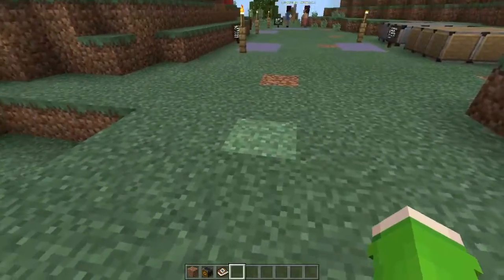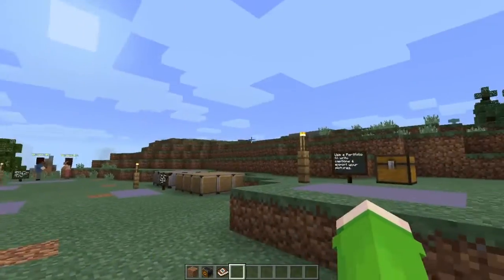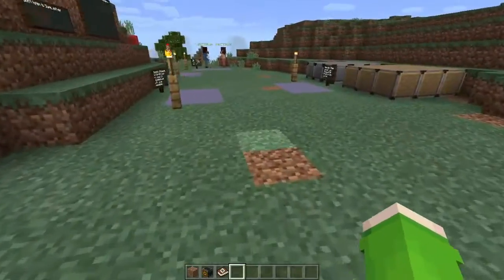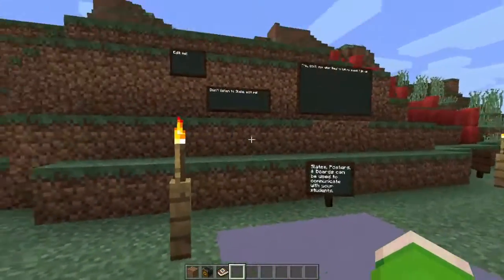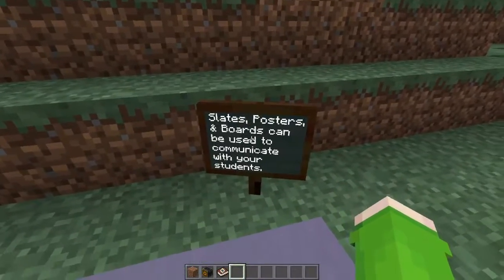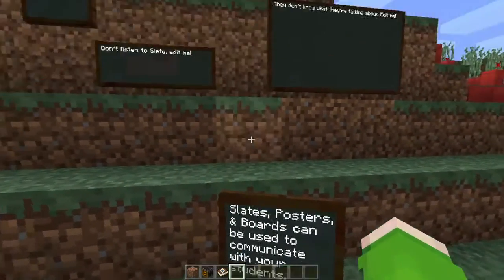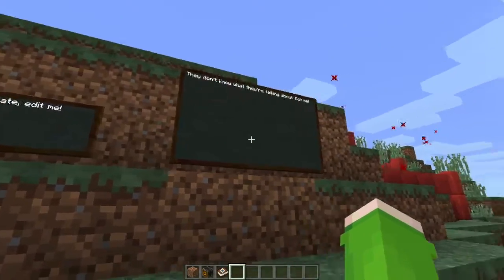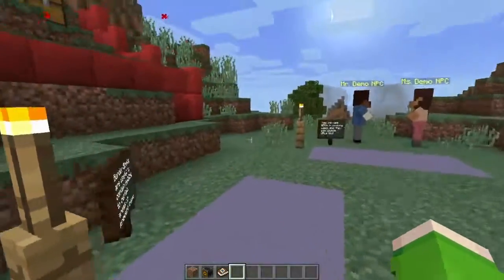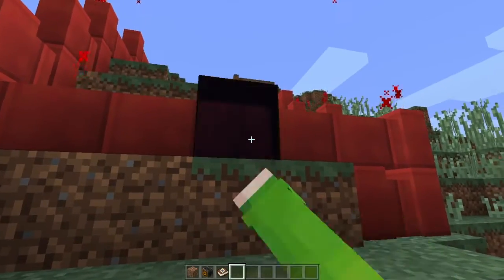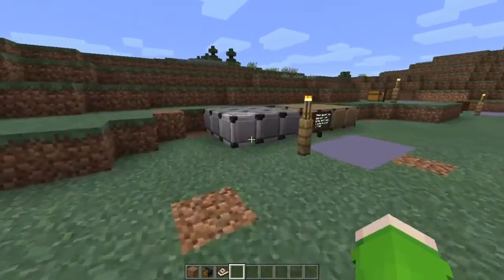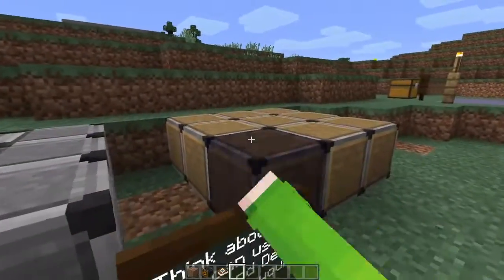You can export your portfolio, and you can also export your world, which is really nice. So if you have a map you want to make, you can export it so other people can play it. Here are the boards, posters, and slates — basically the same thing. I'm not sure how to place this correctly because a lot of these blocks are like impossible to place.